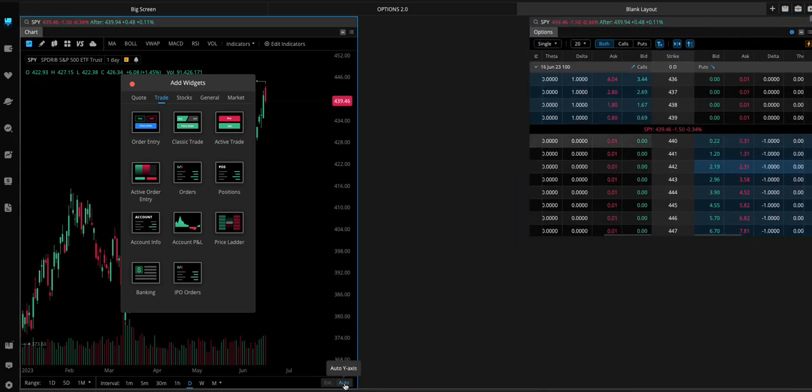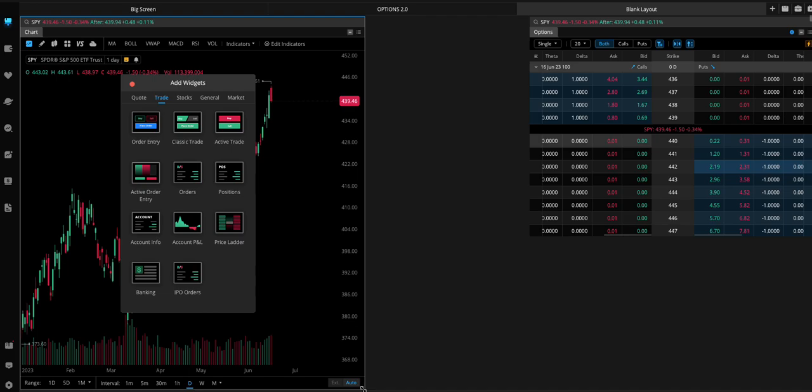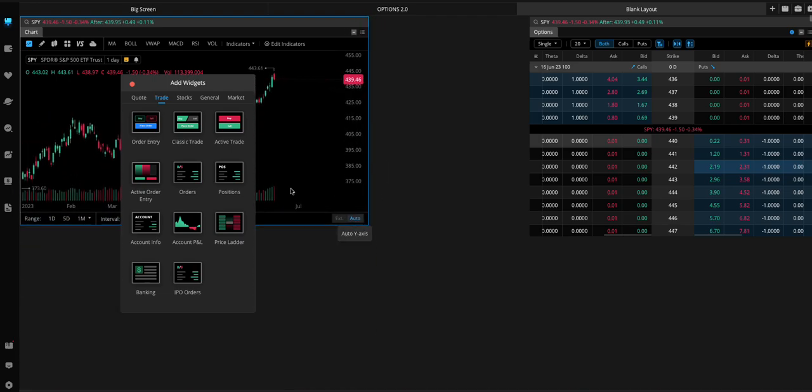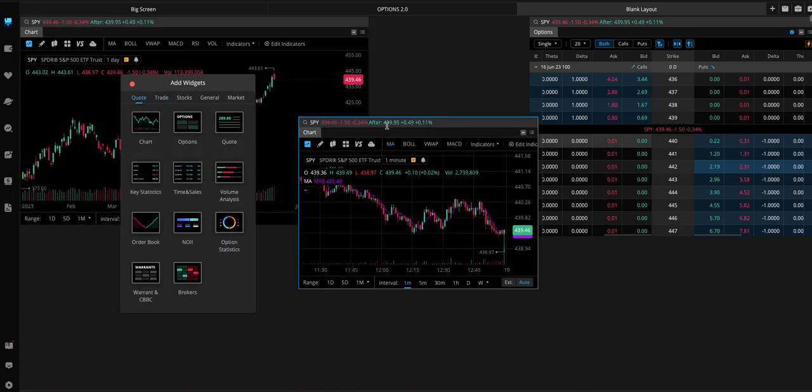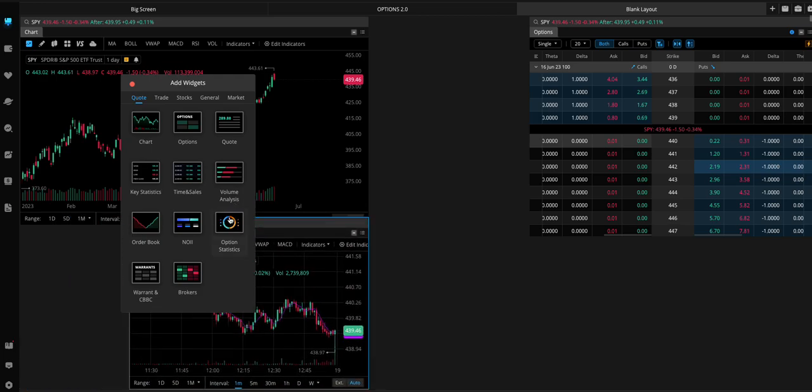We can make the chart smaller. You can add another chart right here.